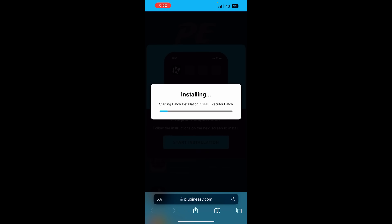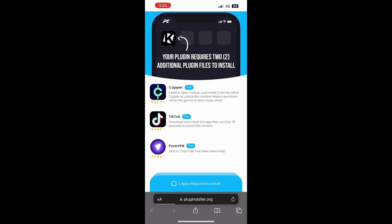Basically what that's going to do is go ahead and download the kernel executor and begin to install. It's super easy. The good thing about this kernel executor is it's completely free, it's safe — people are not getting banned using it — and it's basically the best one going around right now. This is a direct link that just installs to your iOS and Android device. As you guys can see we are nearly done installing. Just simply wait for this to finish loading, and it's going to take you to this little plugin installer page. It's going to say your plugin requires two additional plugin files to install.